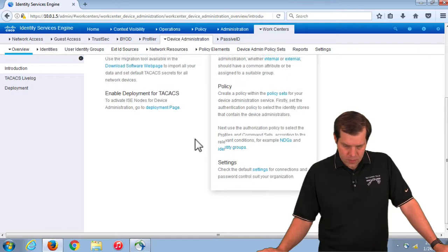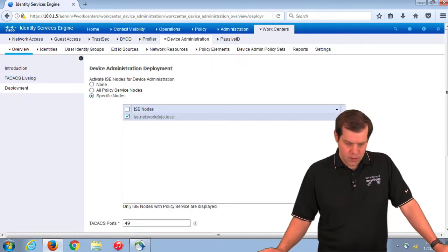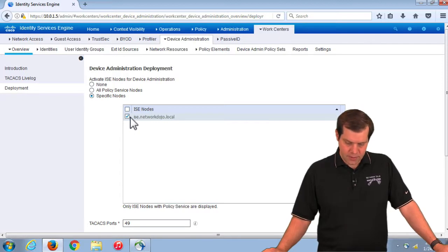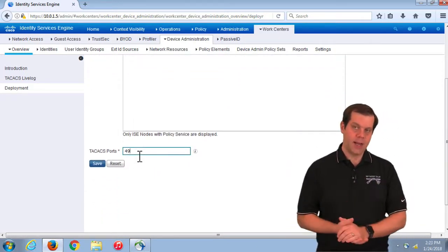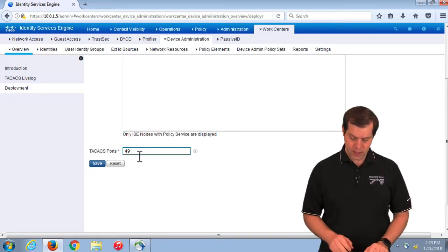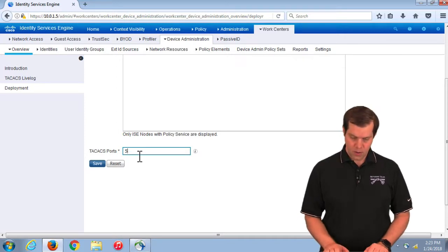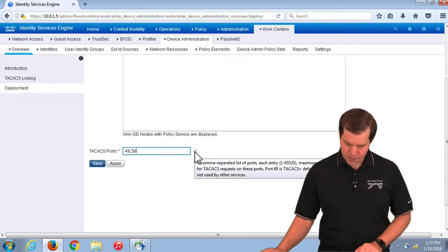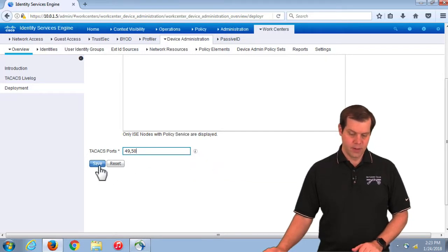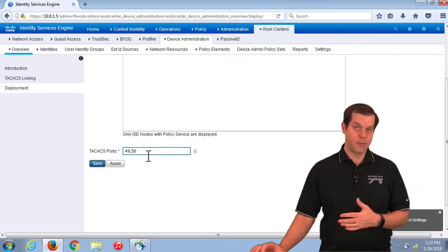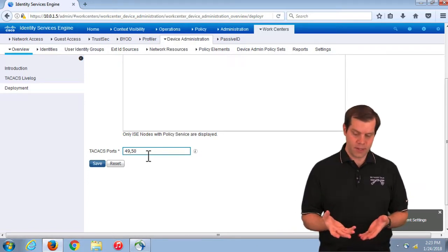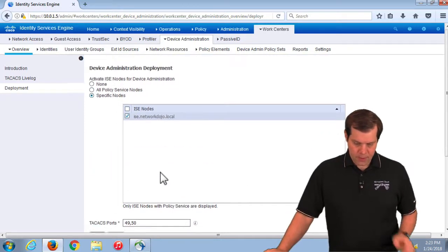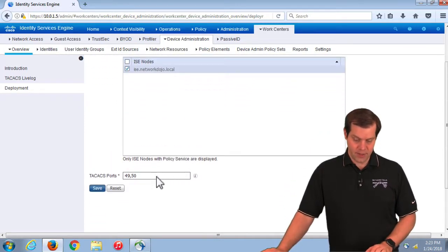Going to the overview and then deployment, we can see another way to enable TACACS on servers. Down here is the port setting — if we ever want to support TACACS on any port besides 49, we come here and specify it. We can support TACACS on port 50, or both 49 and 50. You can specify up to four ports in a comma-separated list. This is important because removing port 49 and replacing it with a random number could absolutely break things if you didn't know about it.